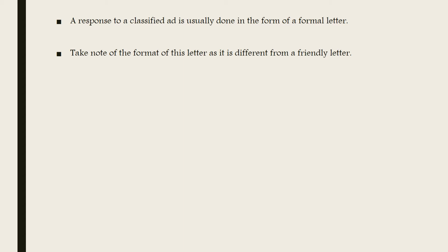I know in today's days it's much easier to rather just send an email or WhatsApp. But because this is creative writing, you still need to know the different formats of the different letters. This letter being a formal letter differs completely from that of a friendly letter. So please take note of the format. Also, keep in mind that because it is a formal letter, you have to make use of formal language when you write your letter.